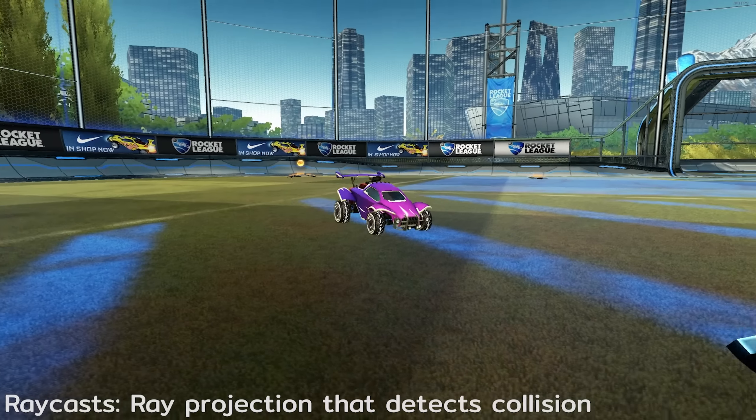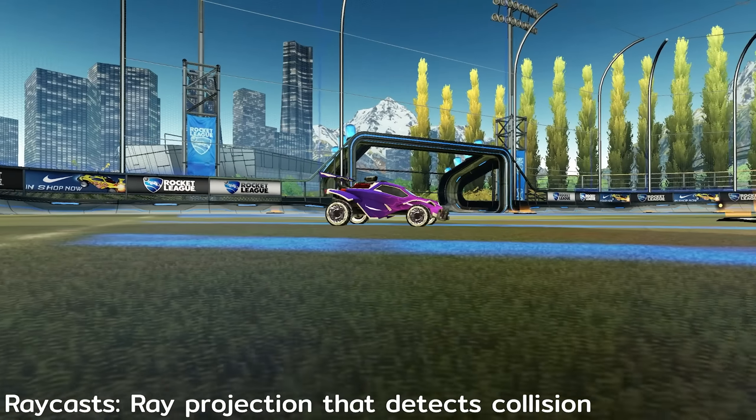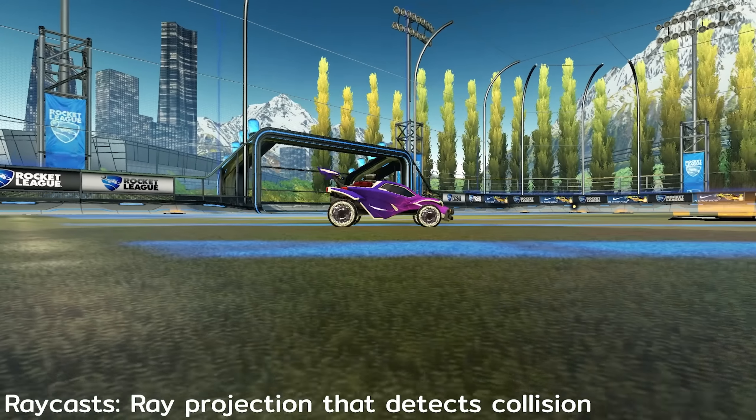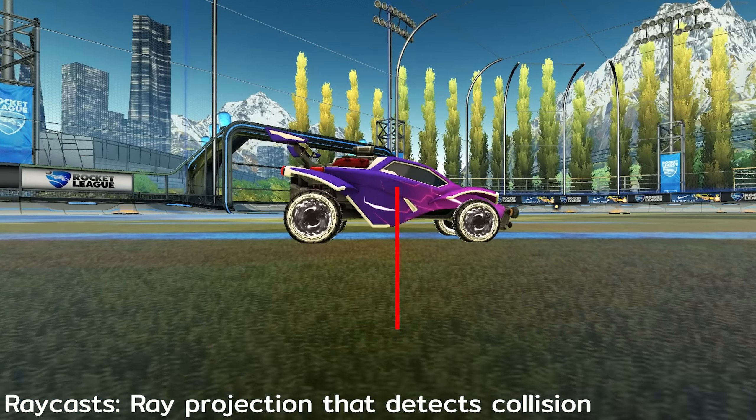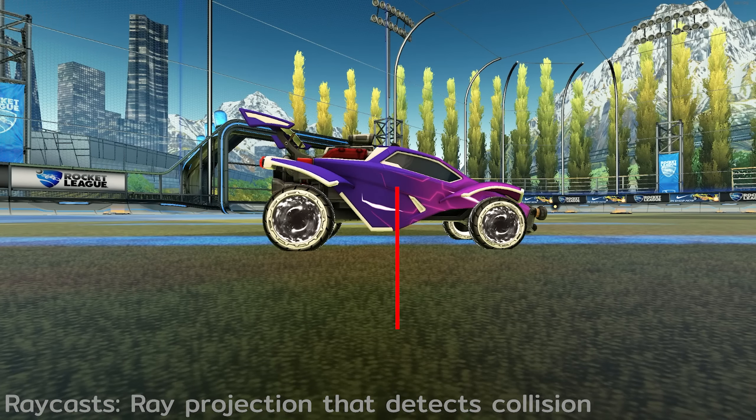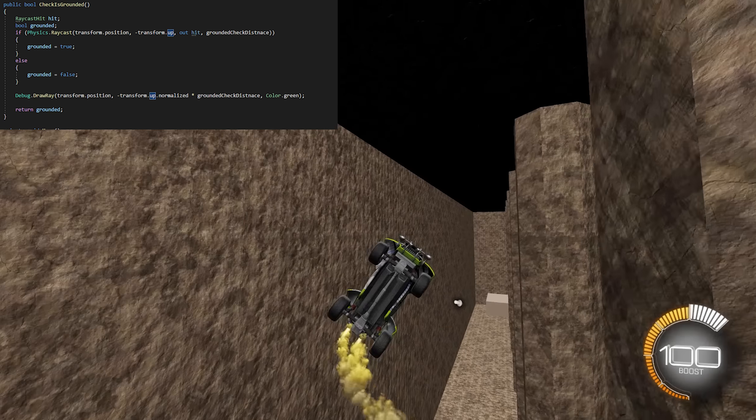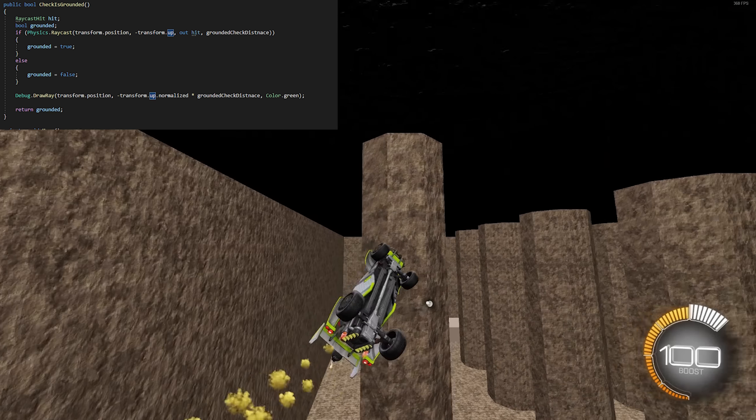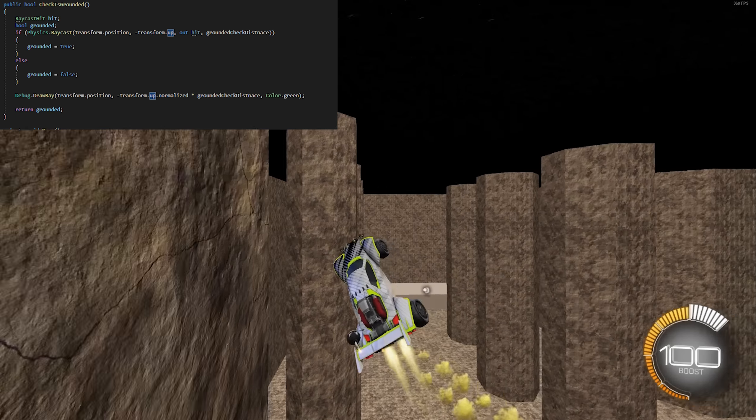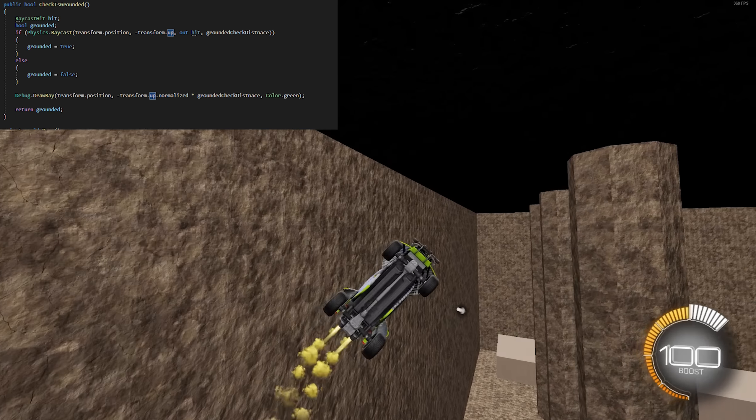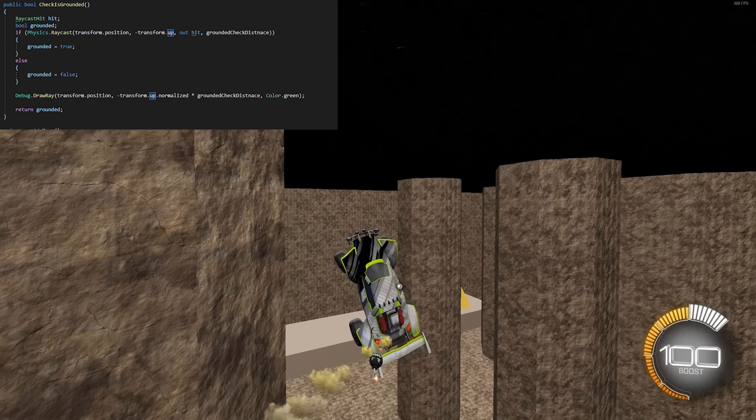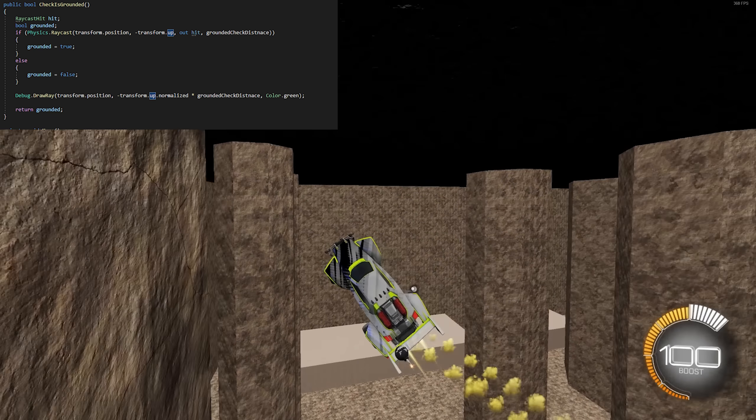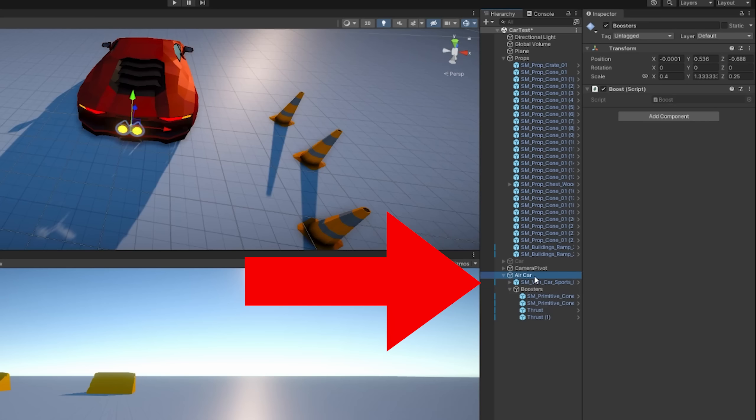To do this, we're going to send a raycast that detects if the ground is below us. It's kind of like shooting a laser from the car straight down and then checking if that laser is hitting the ground. And if it is, we're going to return that we are currently grounded. And if it's not, we're in the air. So that's how we'll know that we should be using this script instead of our original driving script.